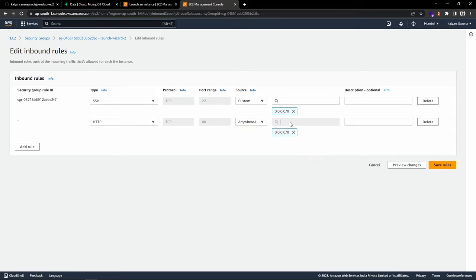Now we need to install Node.js and nginx on the machine so we can run our server. Run sudo apt update to update all packages. Then execute the command to fetch the LTS version of Node.js, followed by sudo apt install nodejs. Installation is complete — verify the version: Node.js 18 is installed and npm is also available.